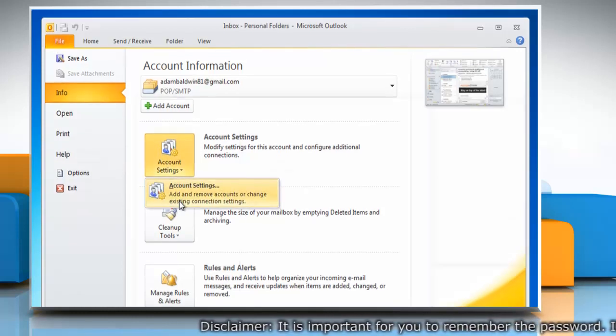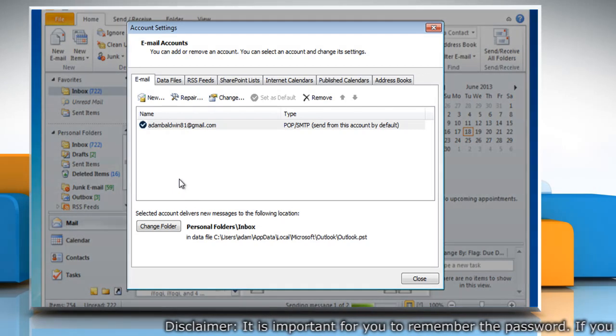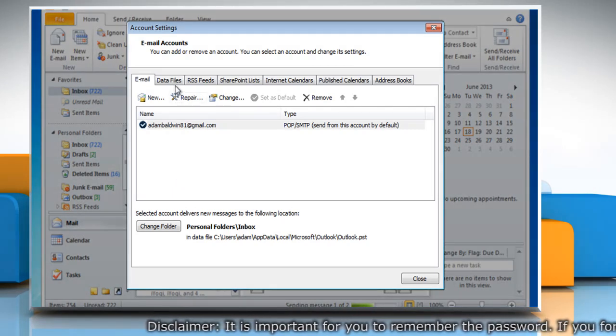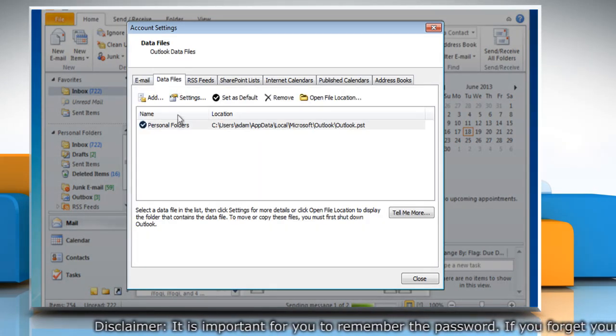Then click Account Settings again in the dropdown. On the Account Settings window, click the Data Files tab.